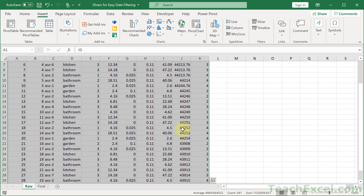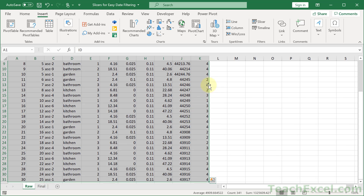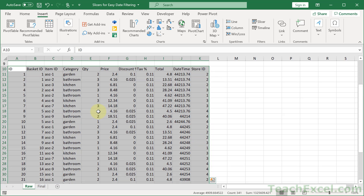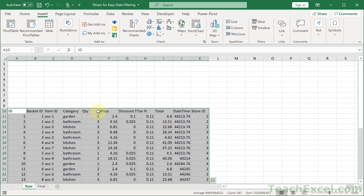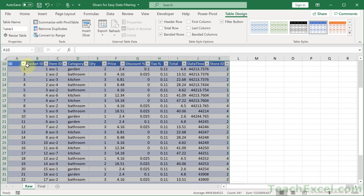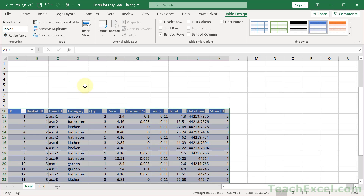First things first — select all of the data. Let's say row 10, and while we have the data selected, go to Insert > Table, or Ctrl+T to make it a table. My table has headers — always a good idea to have headers on your data. These are the headers: ID, basket ID, item ID, and so on. It makes life much easier.